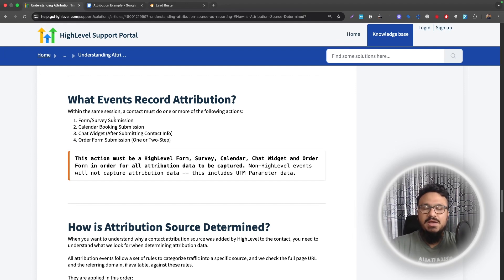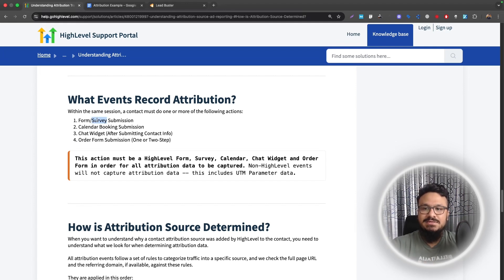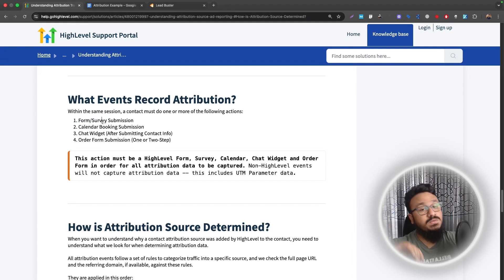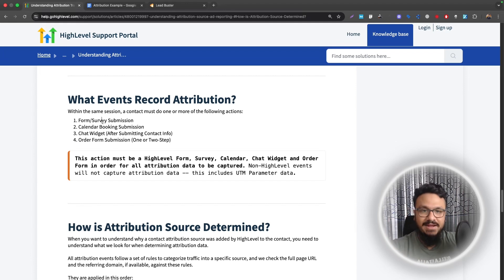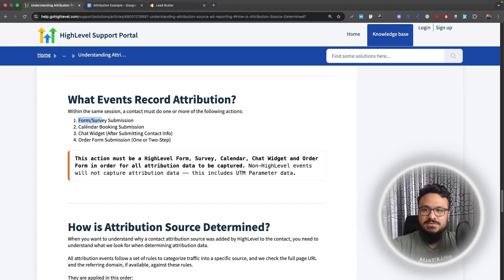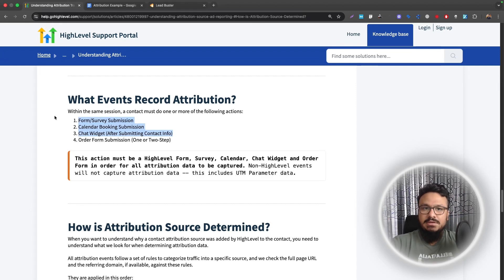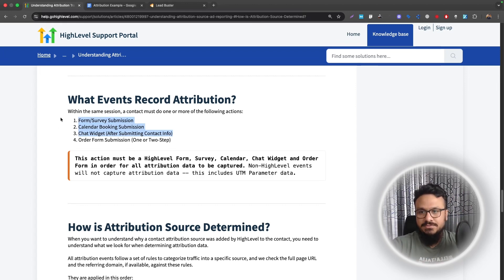Now, what if you have a WordPress website and you're using form or survey created in Go HighLevel? Because these are native to Go HighLevel, attribution will still be tracked even though the platform is different. If you're using a WordPress or a Squarespace or a Wix website and you're using Go HighLevel form survey, using Go HighLevel calendars, using Go HighLevel chat widget, can't use order form on any third party applications. But if you're using any of these, your attribution will still work. So that's very important for you to know.